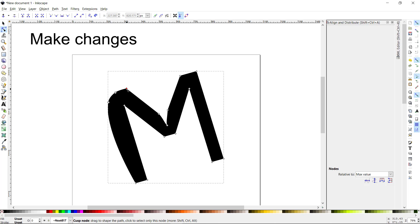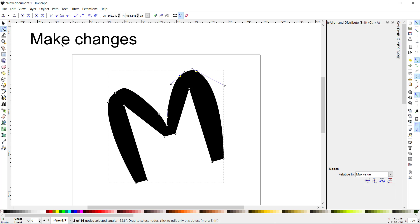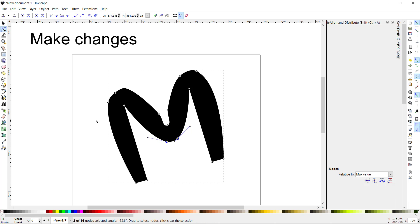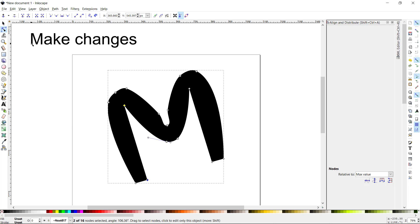I'll apply auto-smooth to that whole side and make these nodes round — a little more funky than I expected, but that's okay. You can select two nodes and move them up or down to make the stroke a little thicker, and I'm also going to bow these out a little bit.